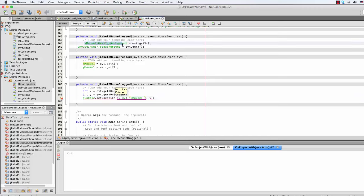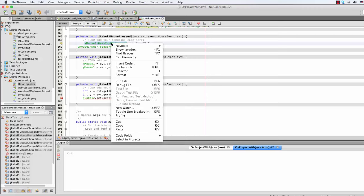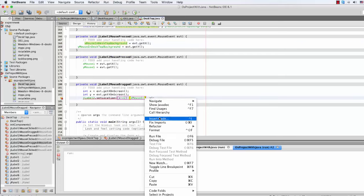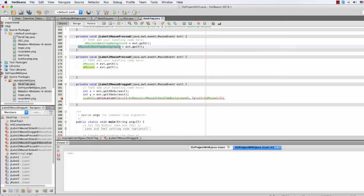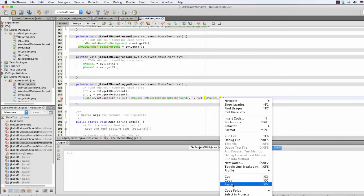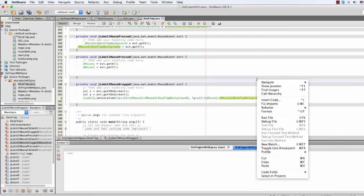Copy and then paste. Then here we will do the same — paste. And y minus y2, then minus y mouse1. Copy and paste. I think it's working. Let's rerun it.